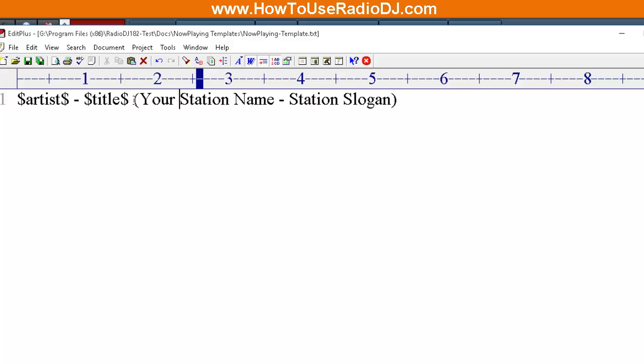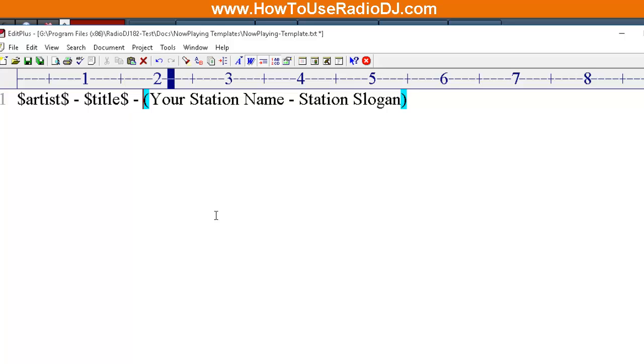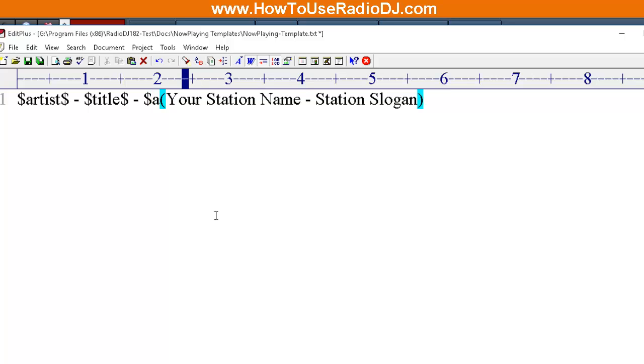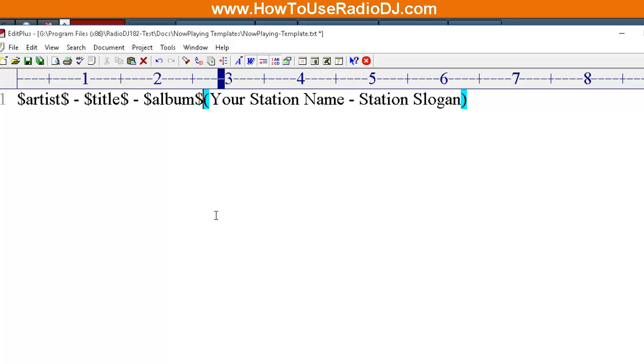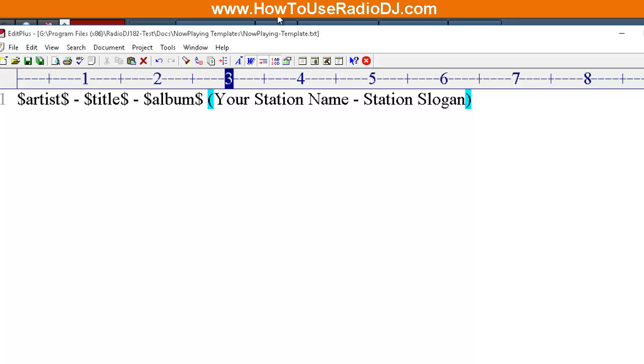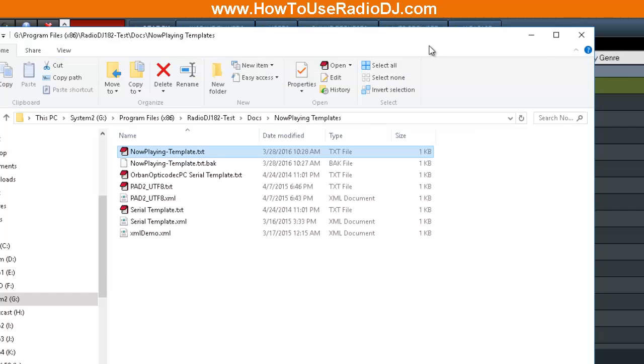And if you wanted to, you could do album if you wanted to. Dollar sign Album dollar sign. Save that. So now this is our Now Playing Template. This is called an input file.